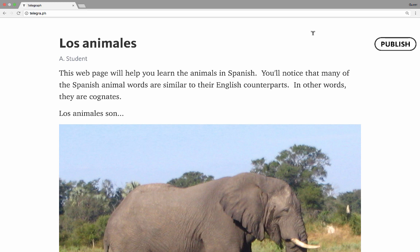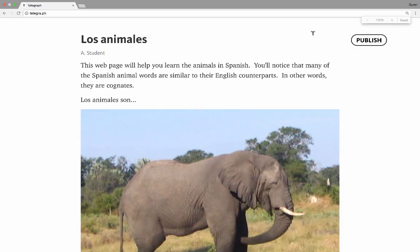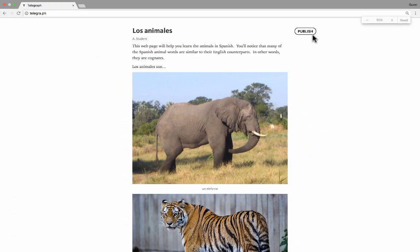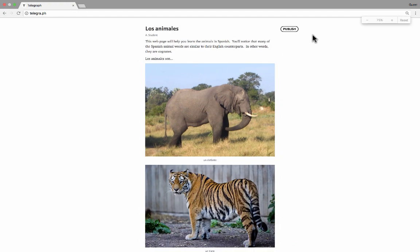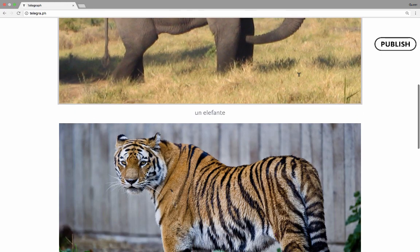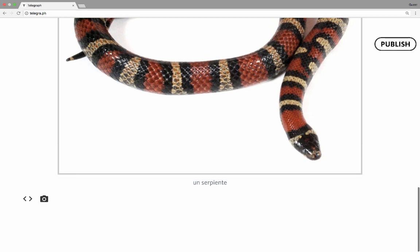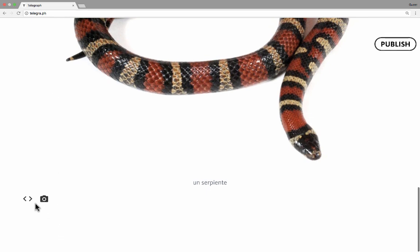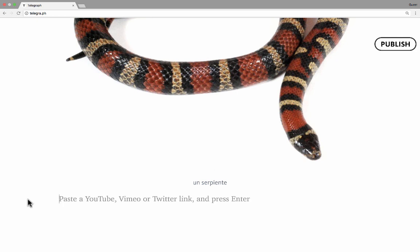Just so you know, I have the screen zoomed in bigger using Control Plus or Command Plus, and I could use Command Minus or Control Minus to make it smaller as well. You have that control while using Telegraph, just like with any website. Now that I've got the photos in with some examples of animals in Spanish, let's look at the other option — it looks like a less-than sign together with a greater-than sign. If I click on that, it gives me some instructions.